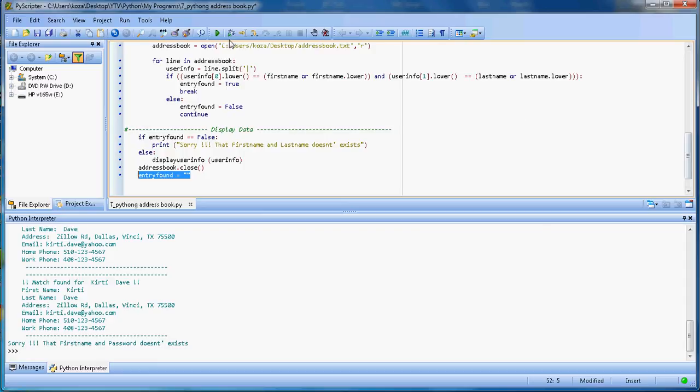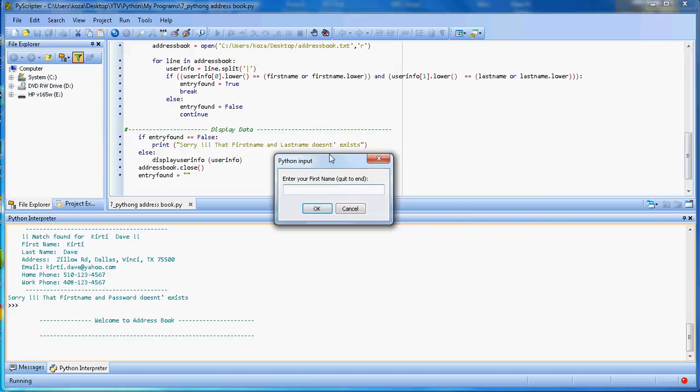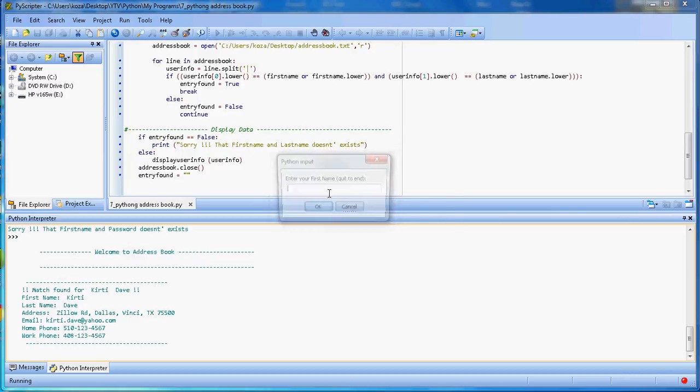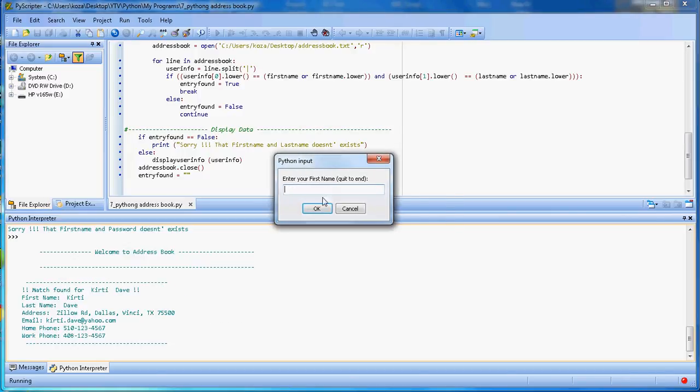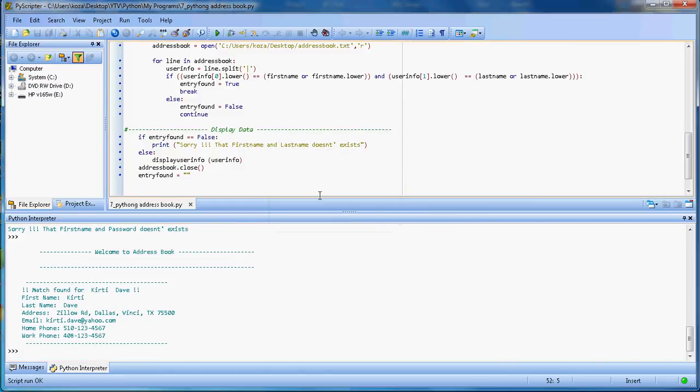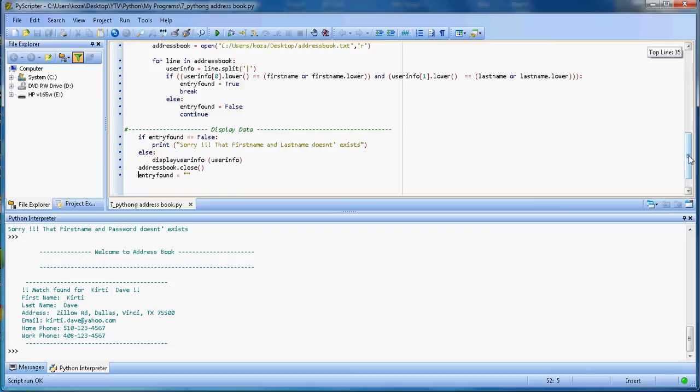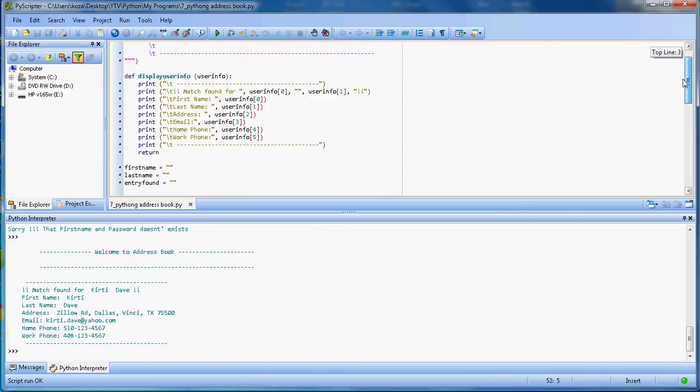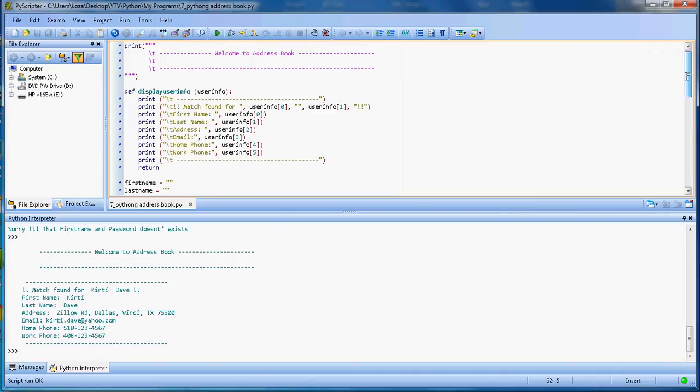So that's how this program works. Let me run it one more time and then I will close this video. I'm running here. If I want to quit this program... this is a simple address book.